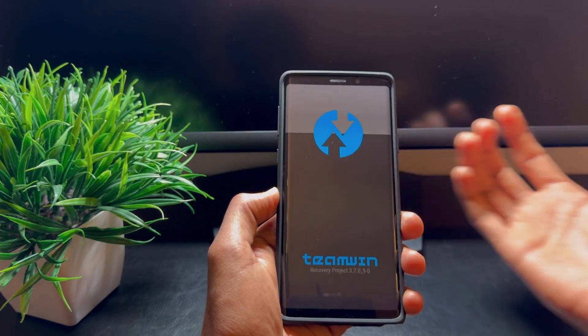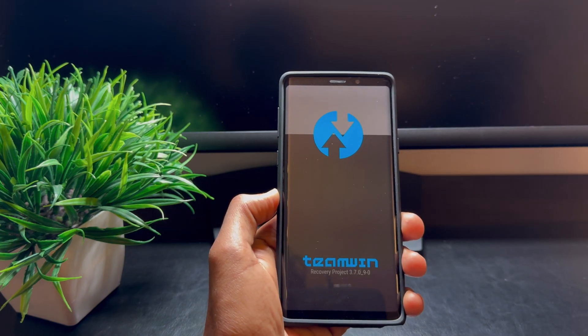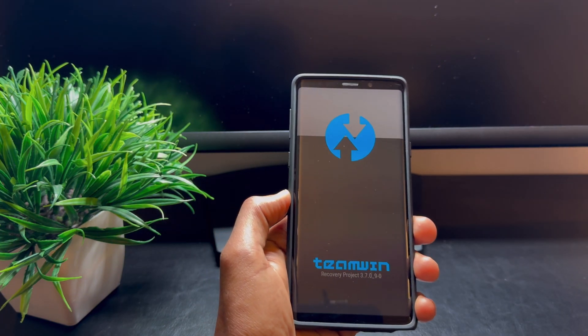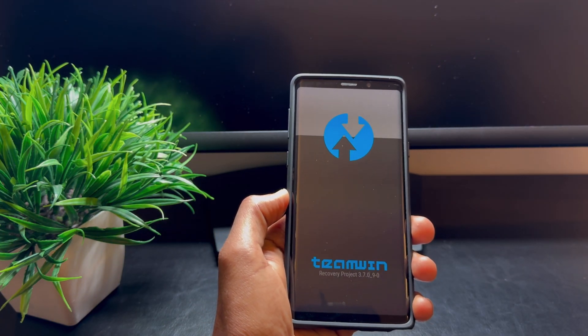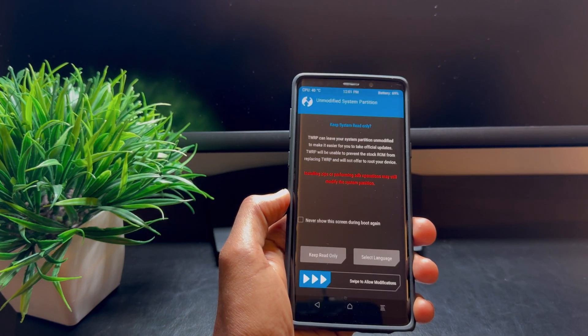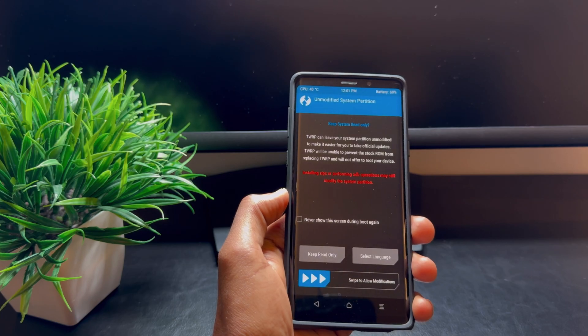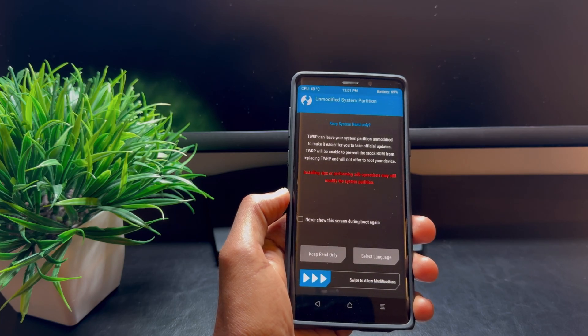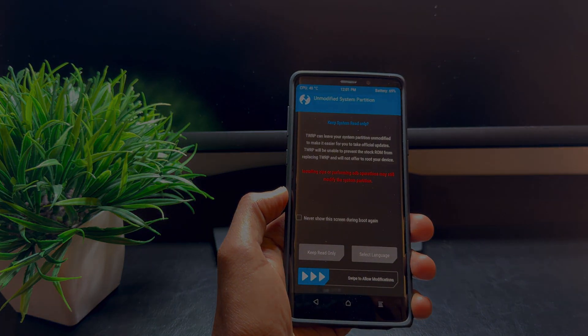Now you should see the TWRP logo on the screen. Congratulations, you've successfully installed TWRP!